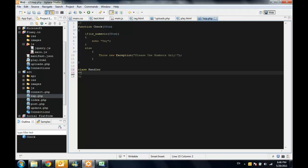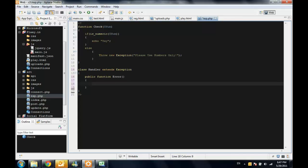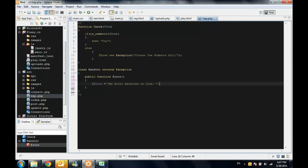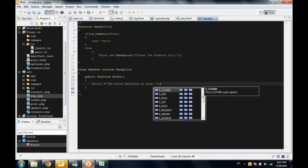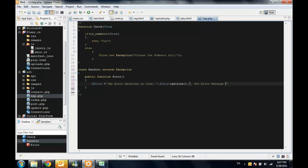And this class actually extends the original exception class. And inside it I will make a public function and I will call it error. Inside this function I will create a variable which will include an error detected in line and to get the line number you use a built-in method in the exception class called getLine. And the error message is, to get the message you use this getMessage.